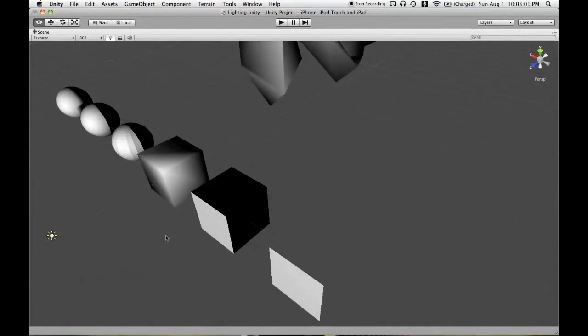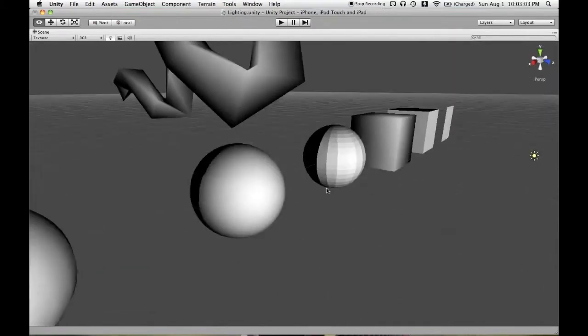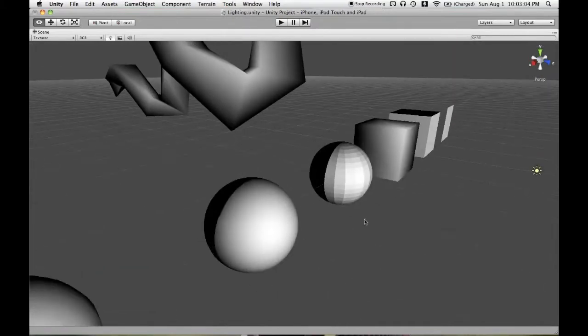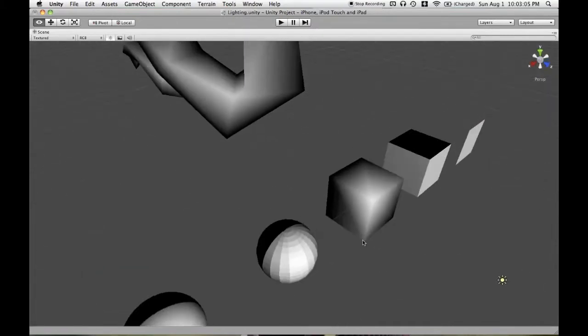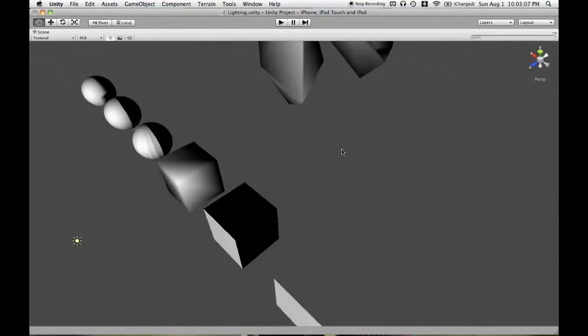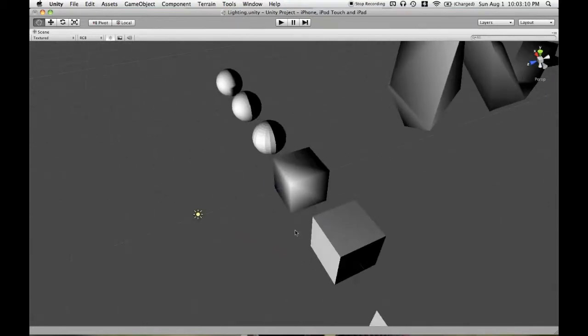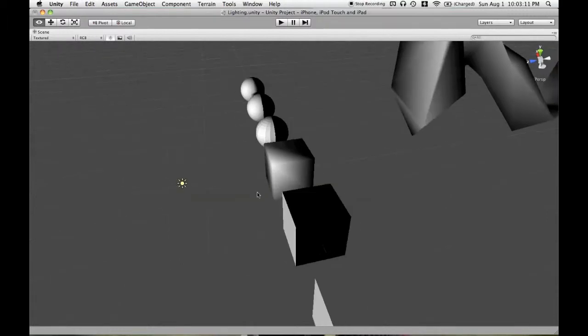It doesn't look like we're having any variation, but it is actually calculating that. And we can see that on a mesh where the normals don't line up with the faces.